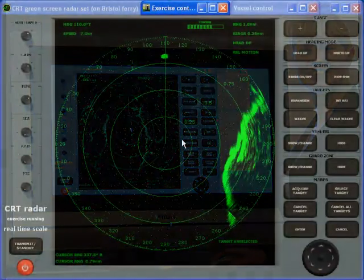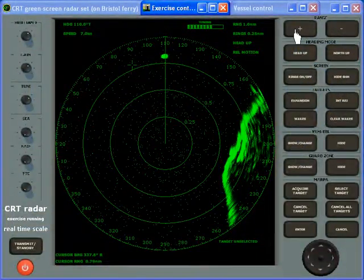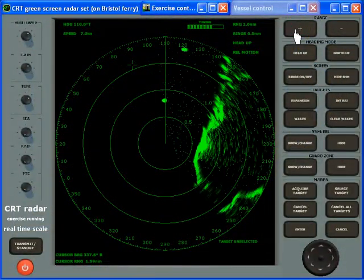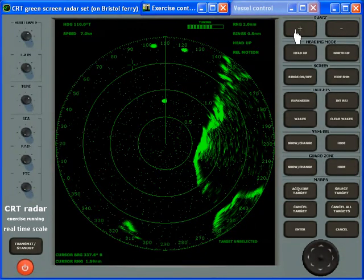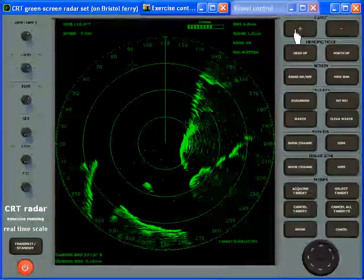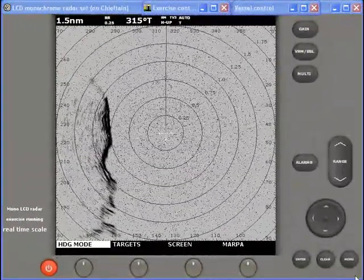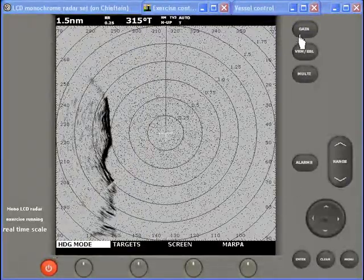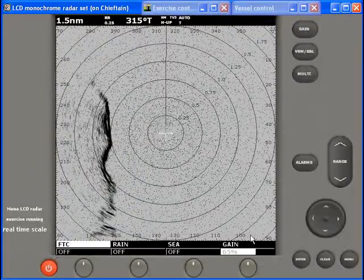The program can display two types of radar set on the PC screen: either a conventional CRT green screen set with a separate button or knob for each function, or an LCD set which uses menus and context-sensitive soft keys to access more functions through fewer buttons.